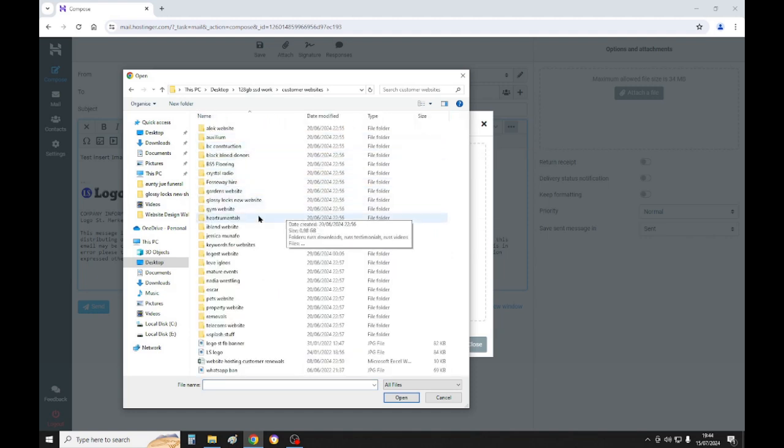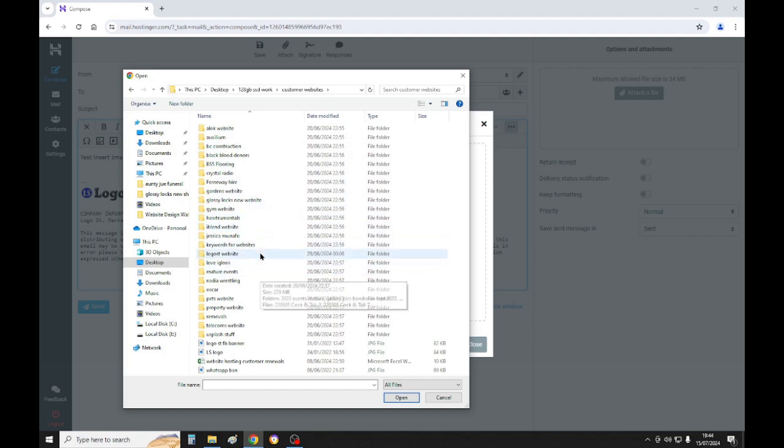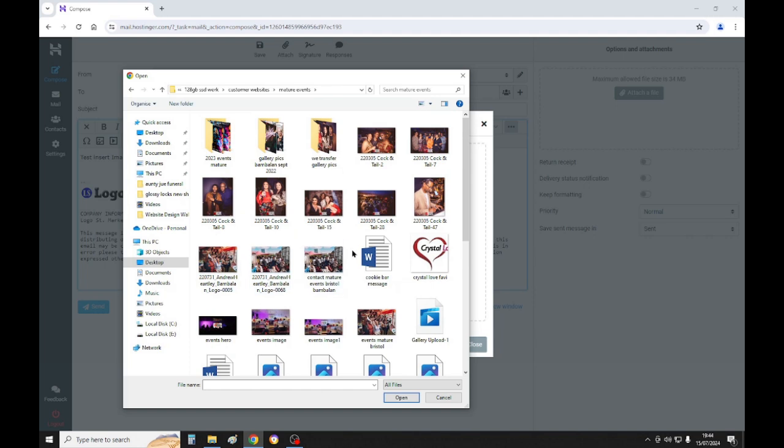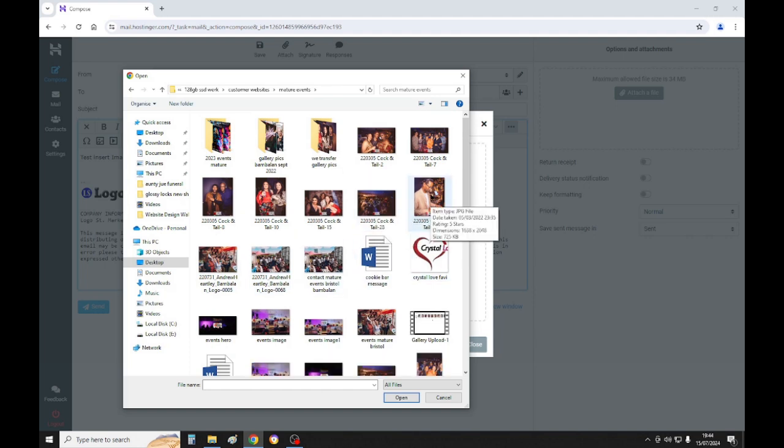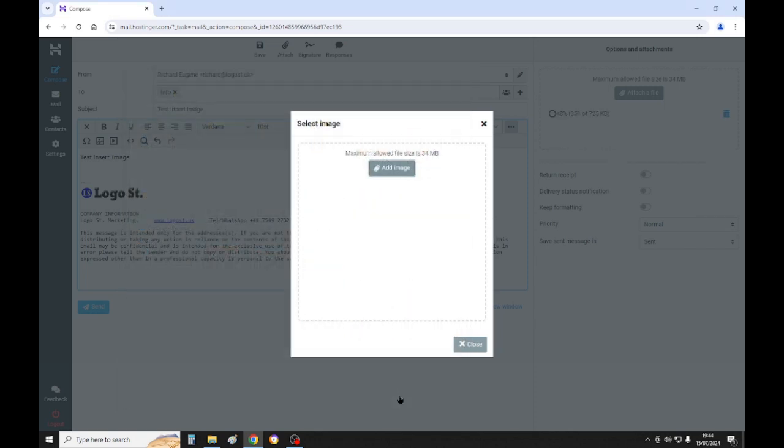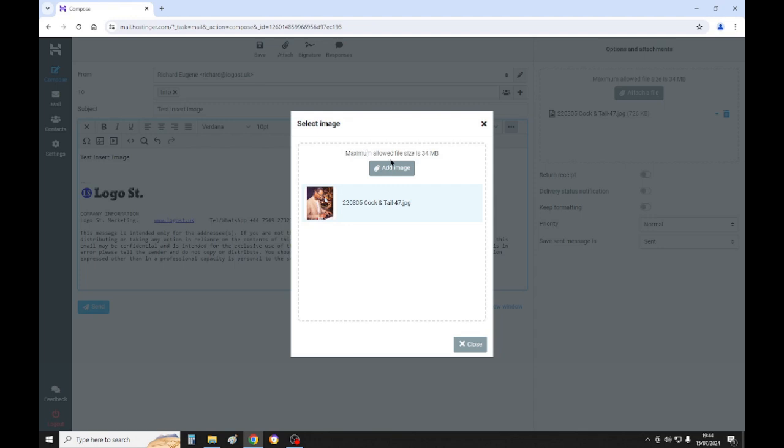Customer websites, this one's for mature events so let's use one of their images. Click on that one, that's 725 kilobytes. So click on obviously the image that you want, then click open. Then click open down here. Once you've got that image there, select the image.